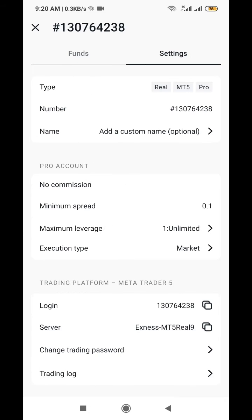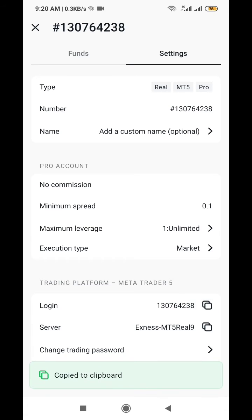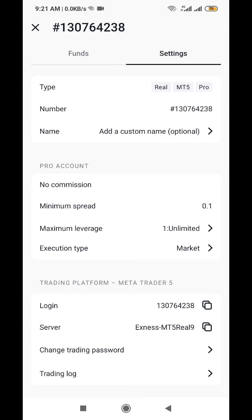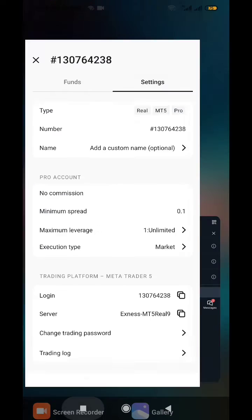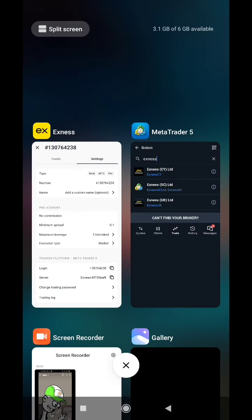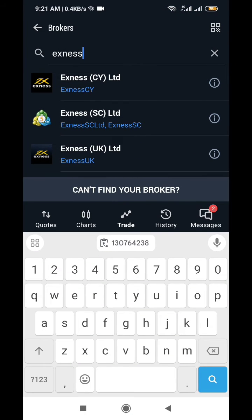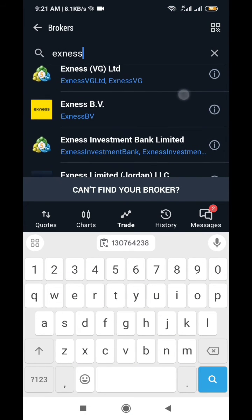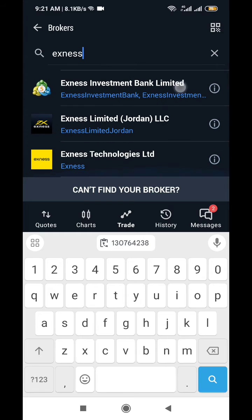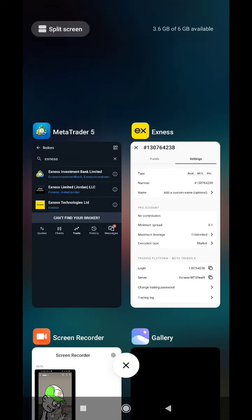So when you are done, what you do now is to go to your details, your settings. So these are the login details. So you copy this number that you are seeing here where they are writing login, the server. So it's this server where you will search for the XNES, right? You go in there. So you write XNES, you search for it, Technologies, right?